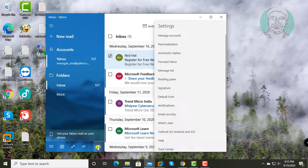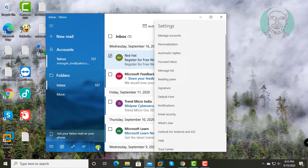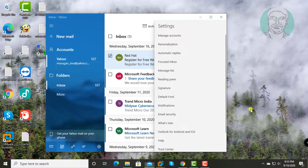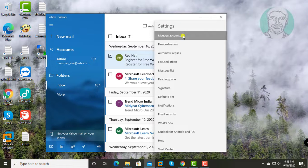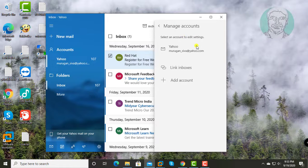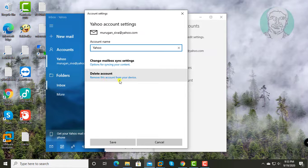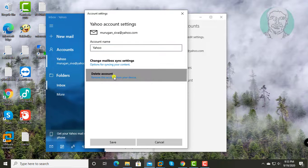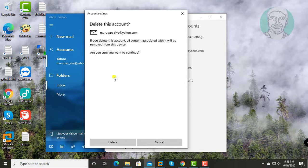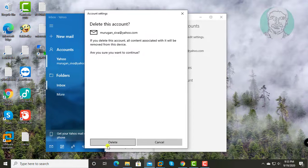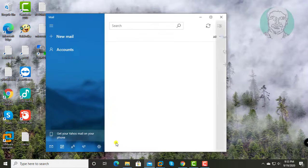Click settings, click manage accounts, select Yahoo account, click delete account, then click delete.